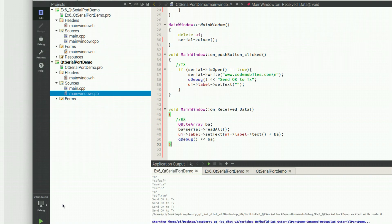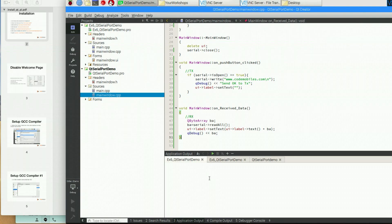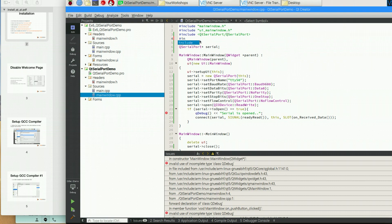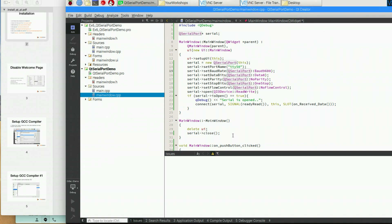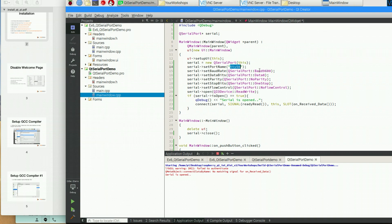Now I will build and run the application. Let me clear the console first. There was an error — I had to add the include for QDebug. After fixing that and running again, you have to check if you see the message 'serial is open'. If you don't see it, it's possible you cannot open the serial port — maybe the port name is wrong, or another application is already using that port.